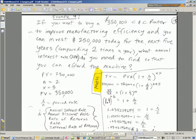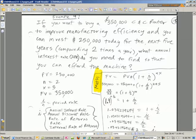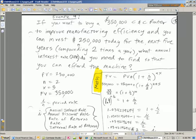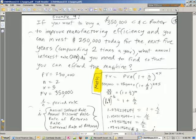We've talked about calculating present value, future value, and the number of periods using the NPER function. In this video, we want to talk about using the rate function. Here's our problem: If you want to buy a $350,000 CNC router to improve manufacturing efficiency and you can invest $250,000 today for the next five years, compounding two times a year, what annual interest rate do you need to find so you can afford the machine?